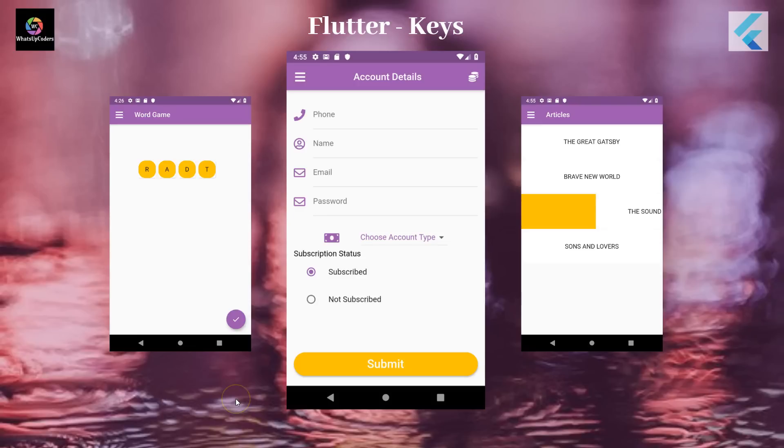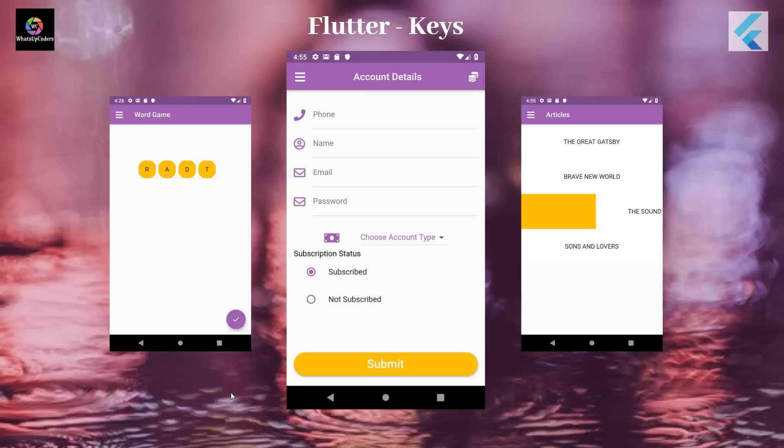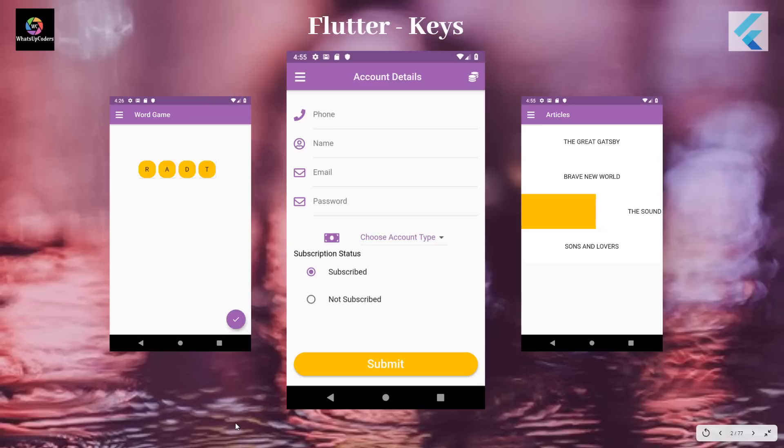So moving on to the definition of key. The definition is pretty simple and straightforward. It says that if you want to preserve a state of a widget when moved around in your widget tree, then use key. So first thing, you need to preserve a state. A state could be a property like in the case of a checkbox, if it is checked, or a color, or if you've marked favorite for a particular article, or anything, any property of a widget that you would like to preserve when it is moved around in your widget tree.